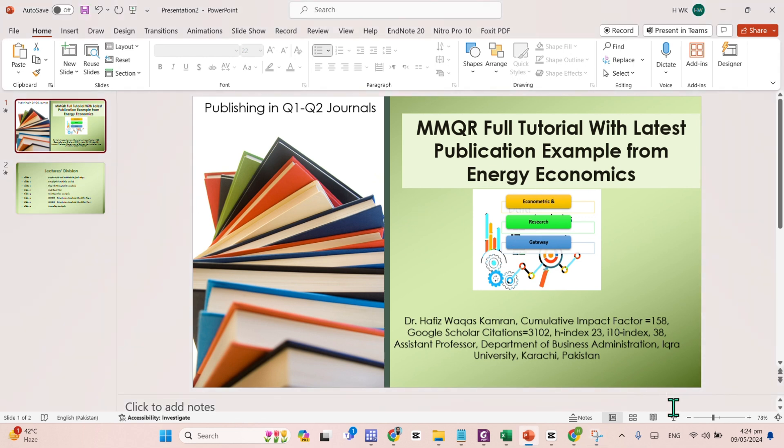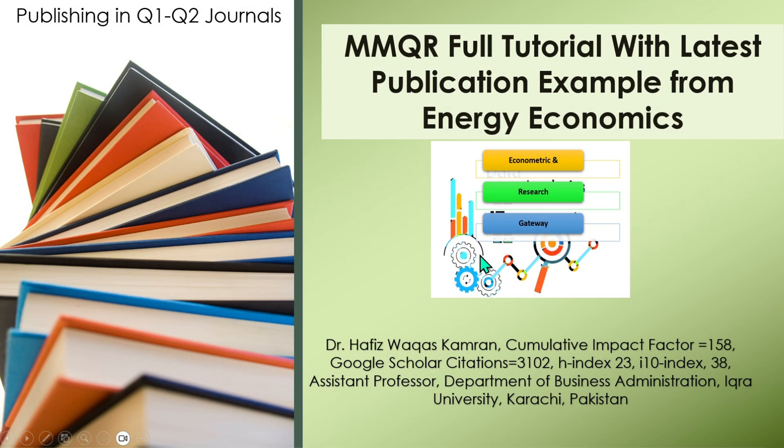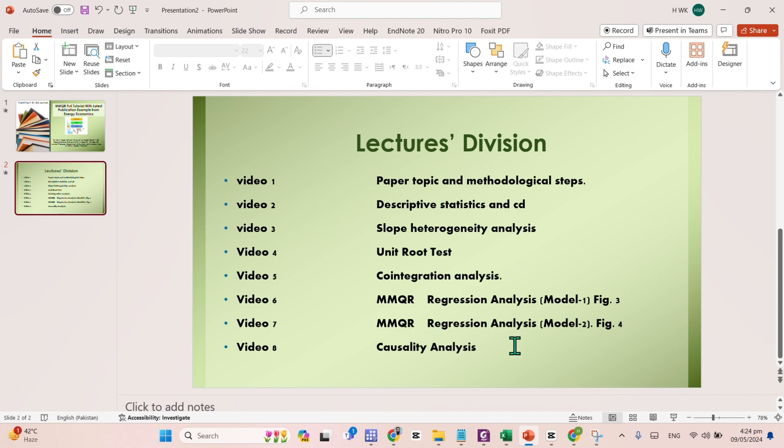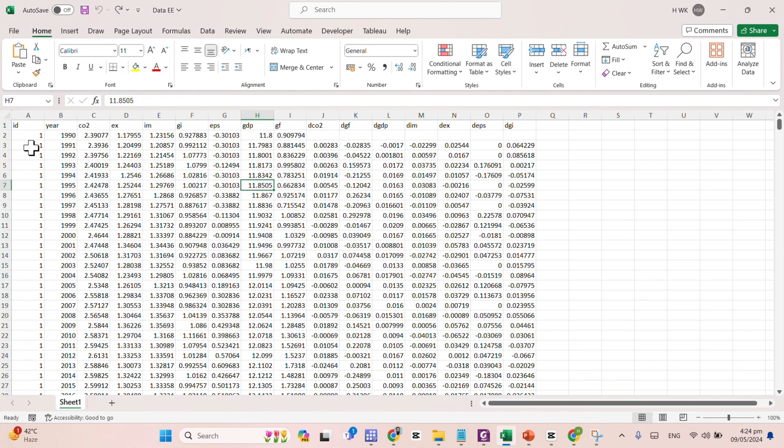Now, we are moving towards the second video in which we will talk about the descriptive statistics and the cross-sectional dependence analysis. So without wasting time, let me show you the data.